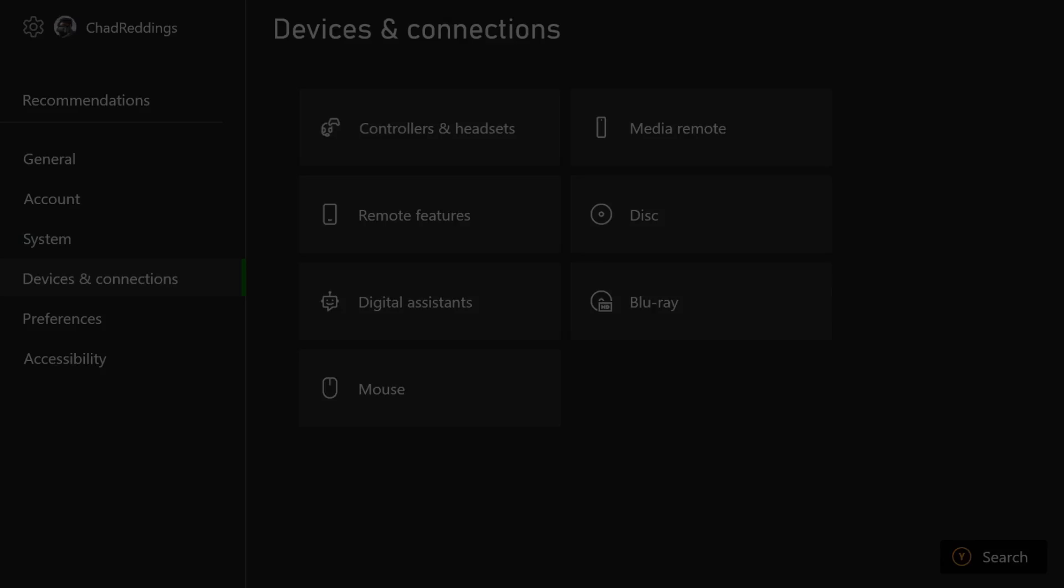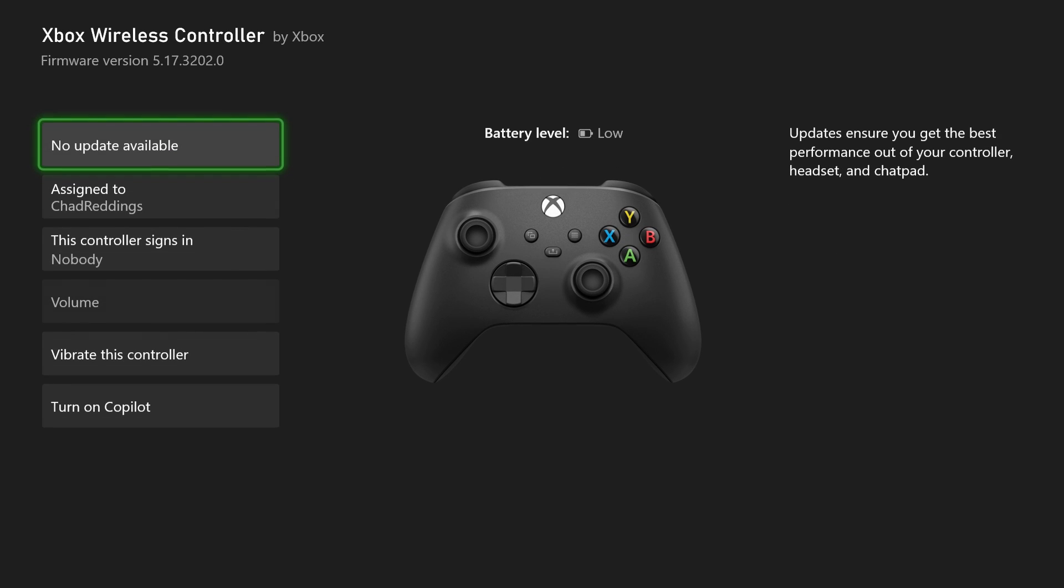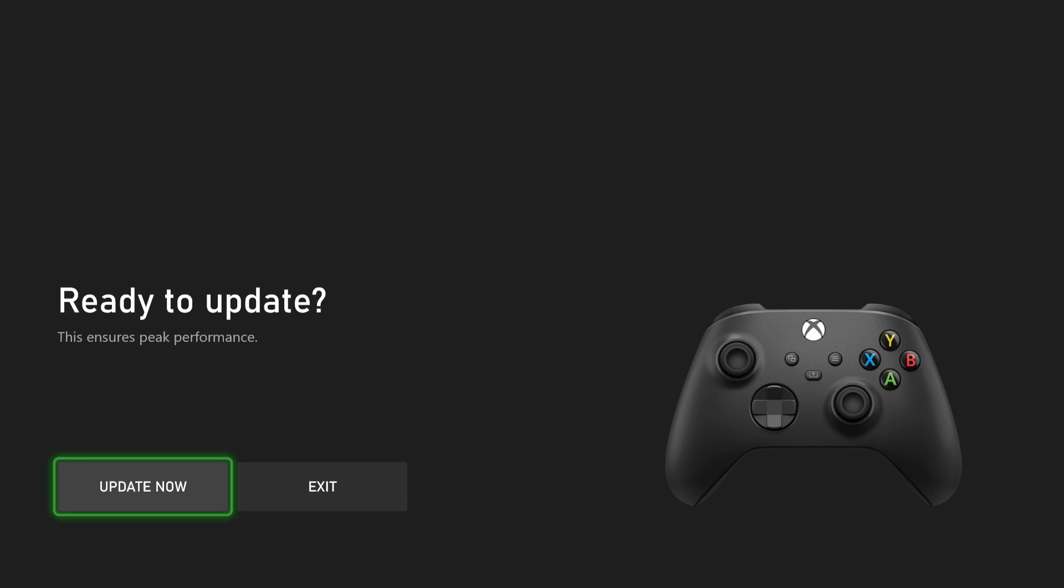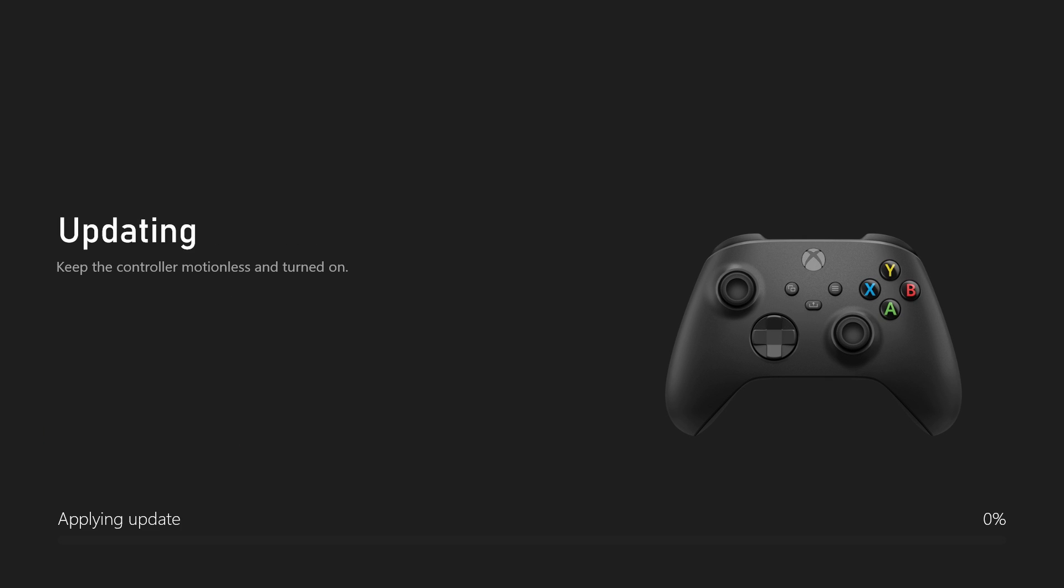Once you're here, we're going to select the three dots under the controller for more options, and you want to ensure that your controller is up to date. Xbox says it themselves that if your controller isn't up to date it can cause issues with your headset.